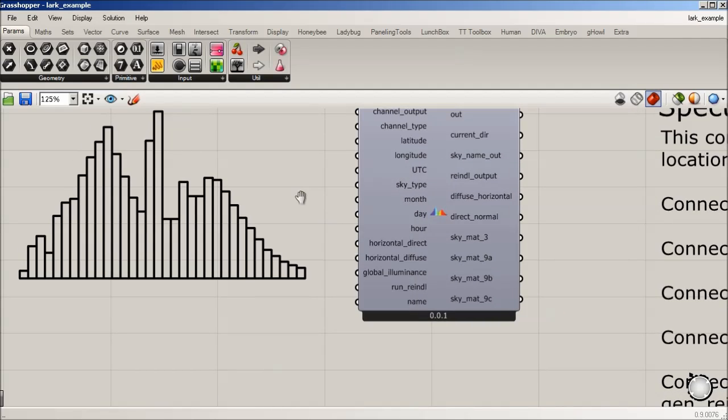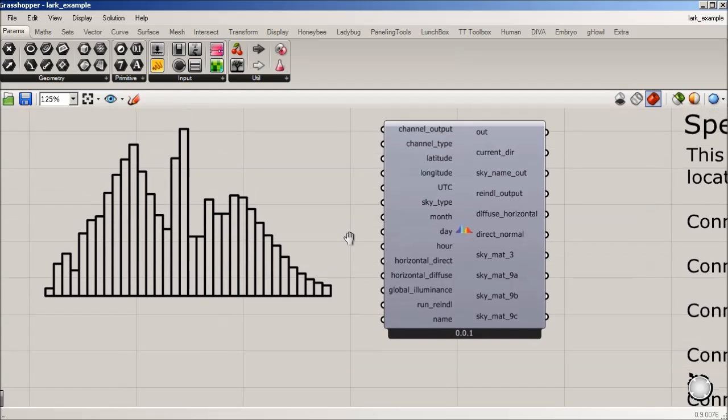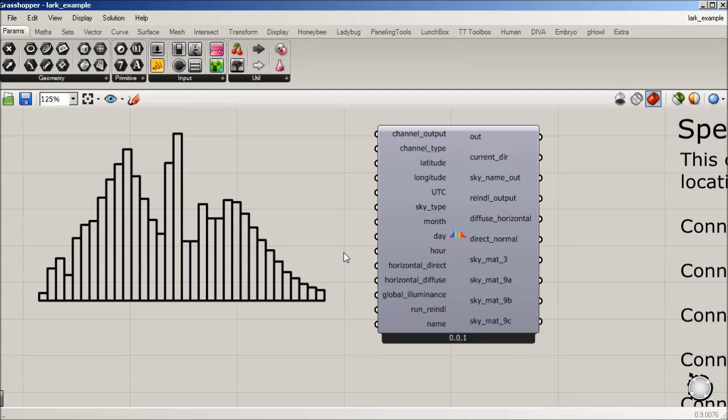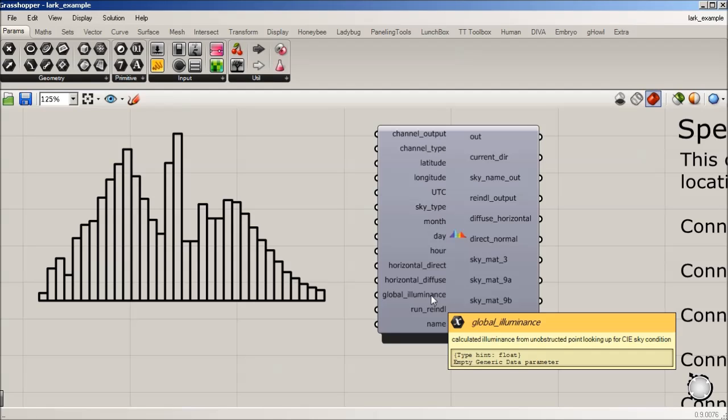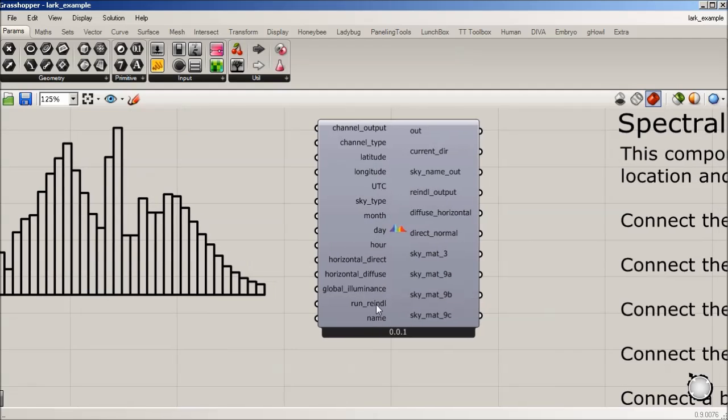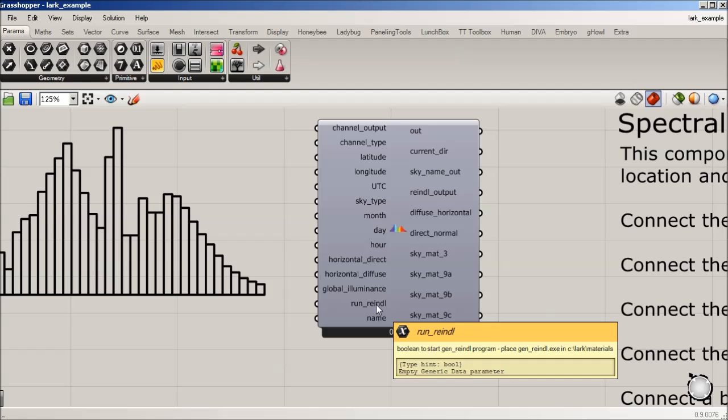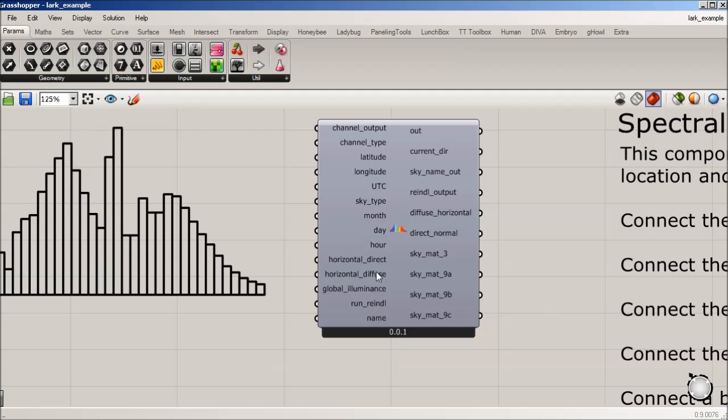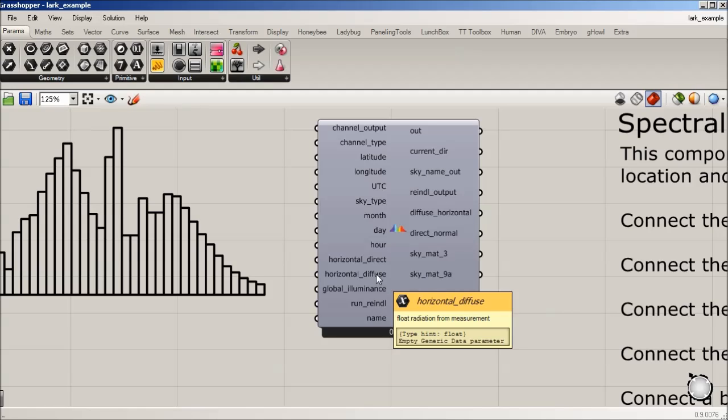Now, if you don't have that data, a little harder to get, you can actually input a global illuminance, which you can get from a radiance simulation with a CIE sky. And we're going to show you how. And then you use this run Rendell. And Rendell is an exec file in daysim that's going to output the direct and diffuse components that we're going to need to define our sky.